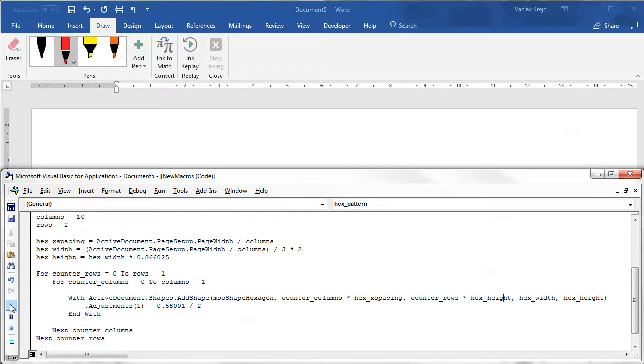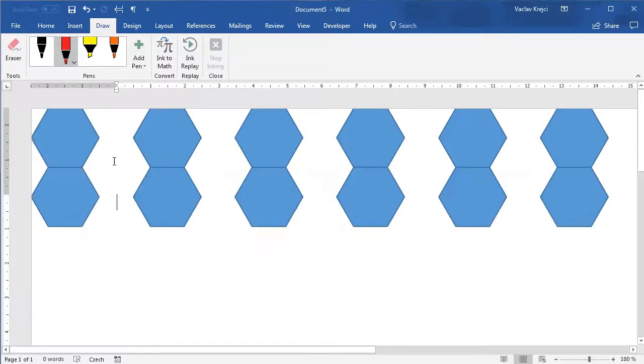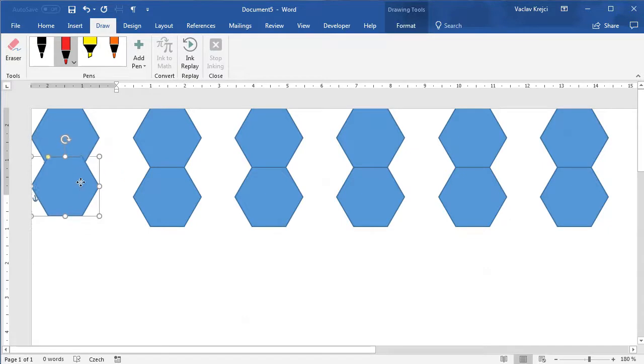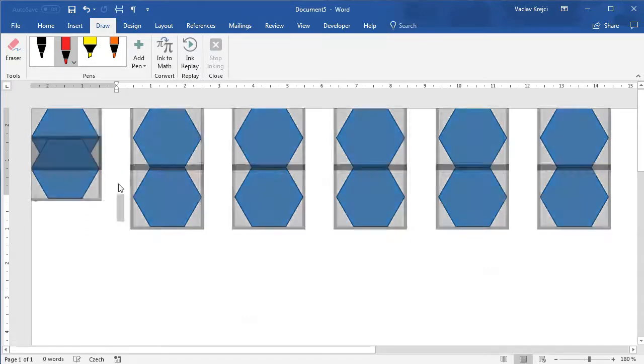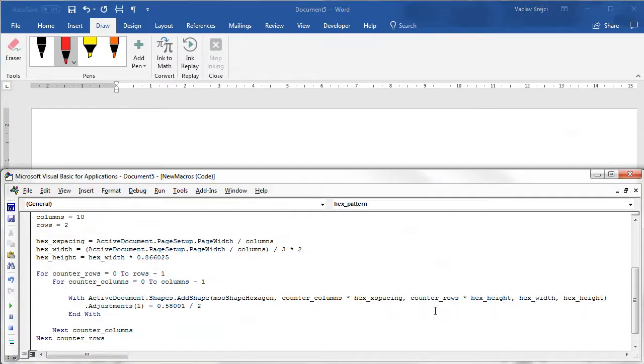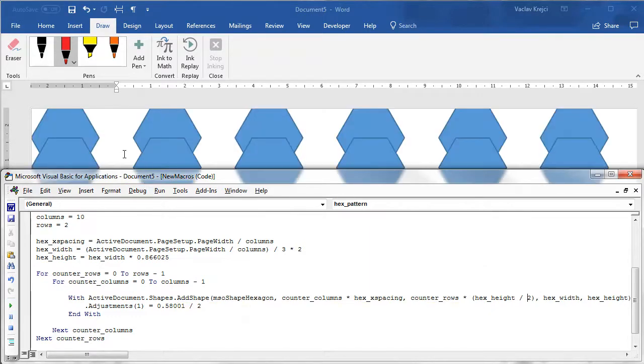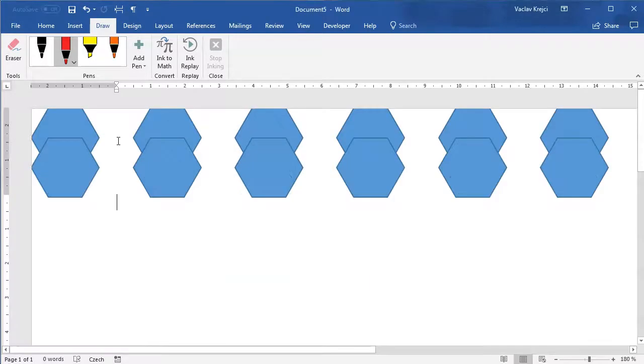If I run this I get two rows but this shouldn't be below the first one it should be offset only by the half of the height. So I will say that the y position is counter rows times hex height divided by two. I will run it again and the only missing piece is that we have to for every other row offset it by a certain value. We can quickly find out what's the value.